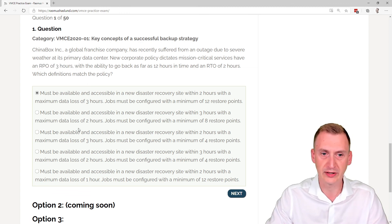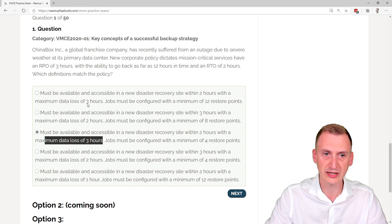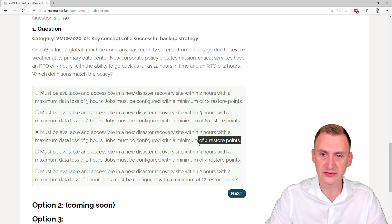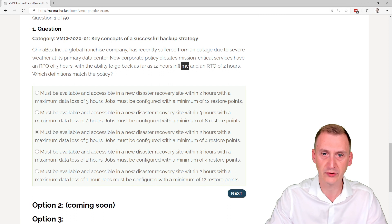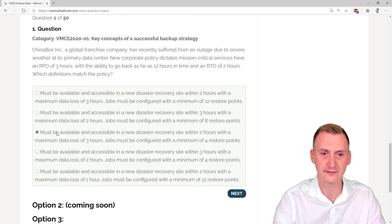So if we go down here, we see we have the two hours RTO, the three hours RPO and the four restore points. So four times three hours equals 12 hours back in time. So this is absolutely the correct answer.